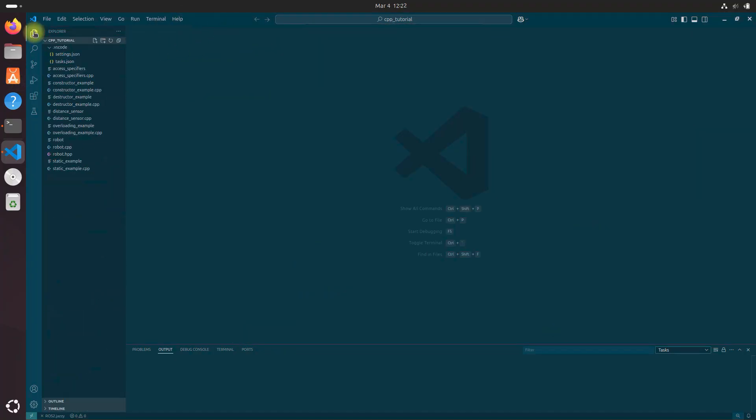Let's click File and create a new file and save it as robotControllerDoxygen.cpp.